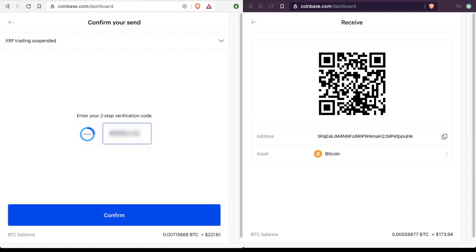And you will, of course, have to enter in your two-step verification code, assuming that you have it set up. And that can either be through Google Authenticator, if you have set that up, or through an SMS message, if that's how you have it set up.